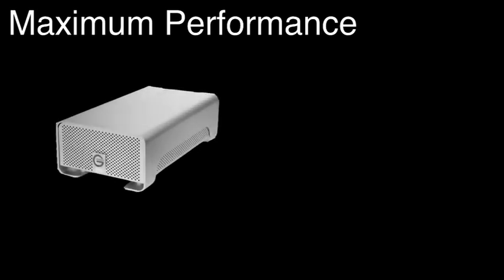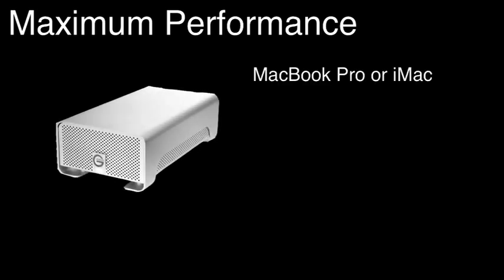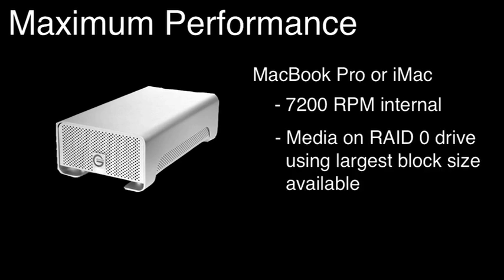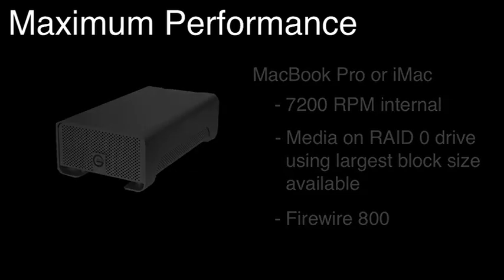For maximum performance, media clips should be stored on an external RAID drive when using MacBook Pro laptops or iMacs. We recommend upgrading to 7200 RPM internal drives, storing media on an external RAID 0 drive formatted with the largest block size available, and connected using Firewire 800.